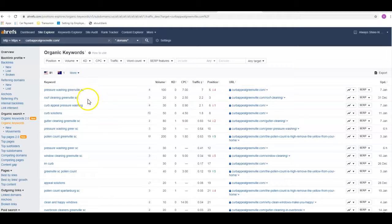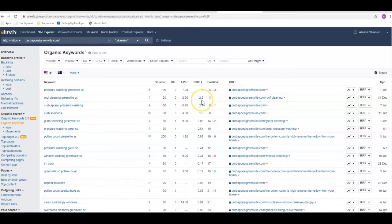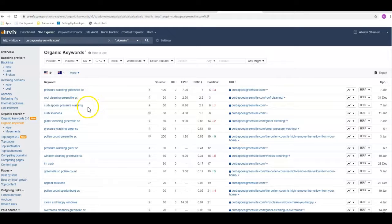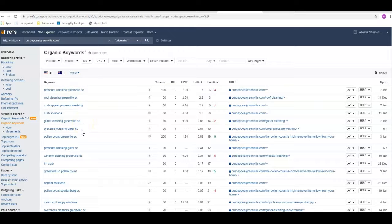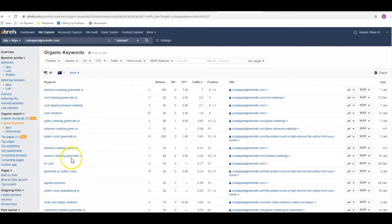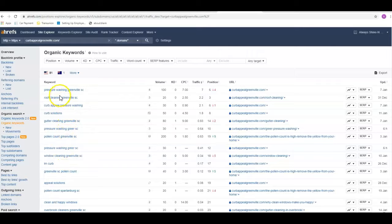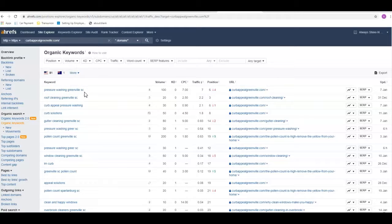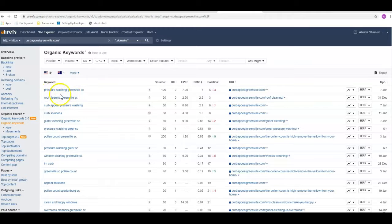They've got roof cleaning Greenville SC. There's 20 people a month searching that. They're in the third position, getting about two visits a month. Curb appeal I really don't count because that's their company name. But they've also got gutter cleaning here, pressure washing Greer South Carolina, window cleaning Greenville. These are the type of keywords that I like to see. Like with pressure washing Greenville SC, it's generic. It says what you do and where you do it. People that are looking for pressure washing but don't know what company they're looking for, this is the type of stuff they're putting into Google. So those are the key type of keywords I would like to see on your site.